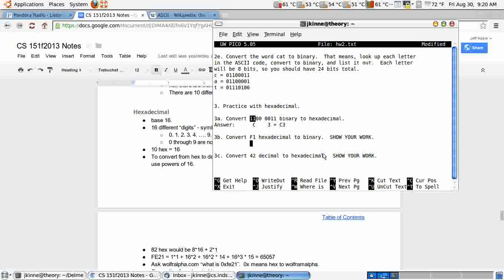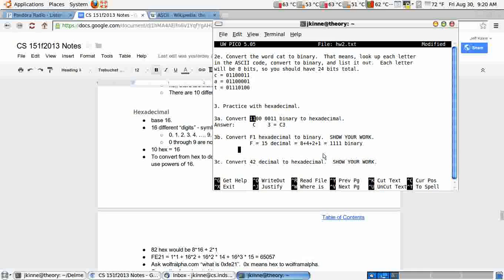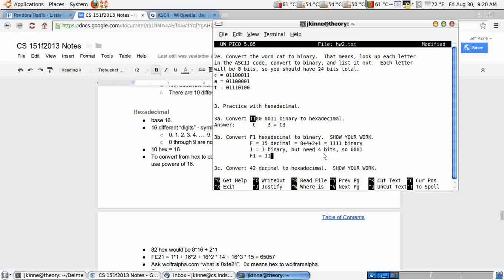Convert F1 to binary. F is 15, which if you work it out is 1111. F is 15 decimal, which is 8 plus 4 plus 2 plus 1, which is 1111 binary. 1 is 1 in binary, but need 4 bits. So 0, 0, 0, 1. Then we have F1 is 1111, 0, 0, 0, 1.